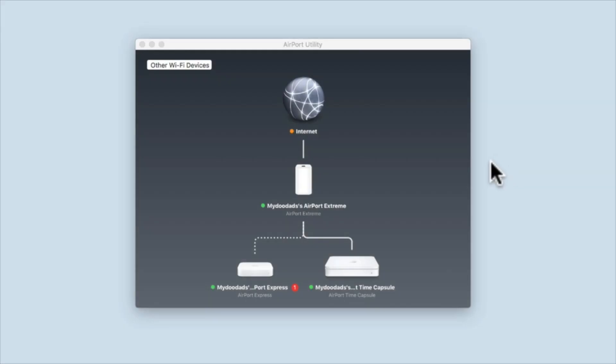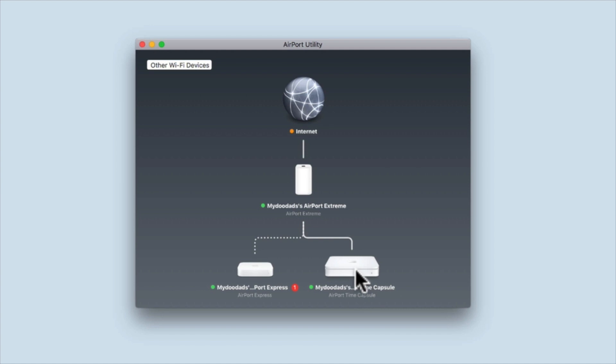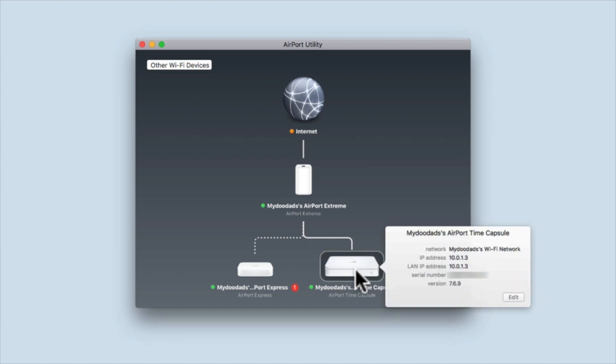From within the AirPort Utility you will find a graphical representation of your wireless network. You should find an icon representing your Time Capsule. When you select the Time Capsule icon a pop-up menu will appear. Next we need to choose Edit to display the Time Capsule settings.